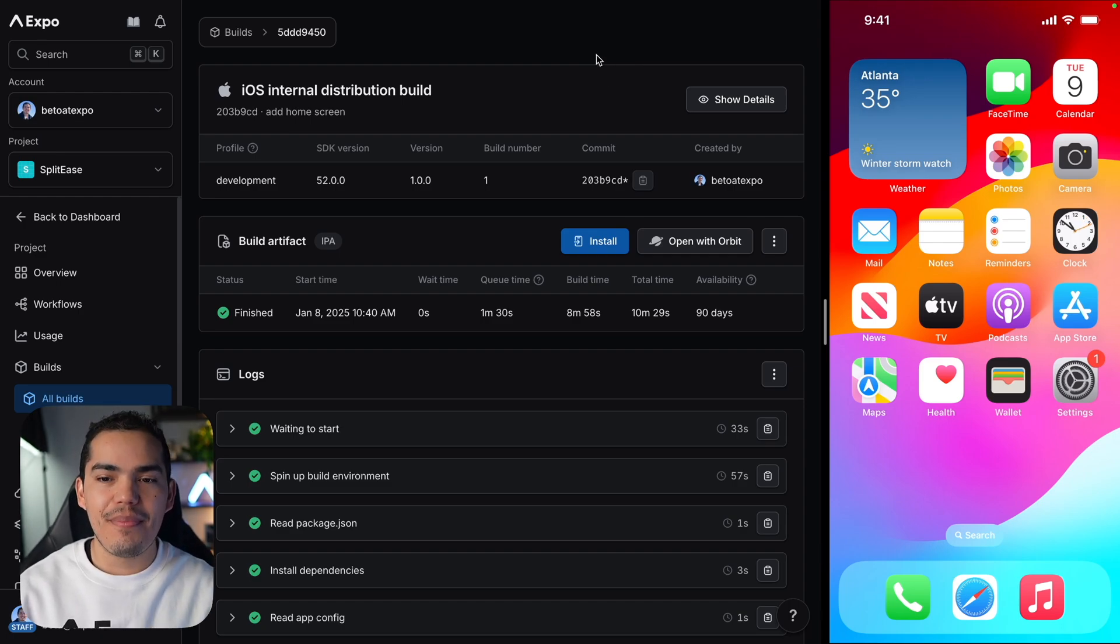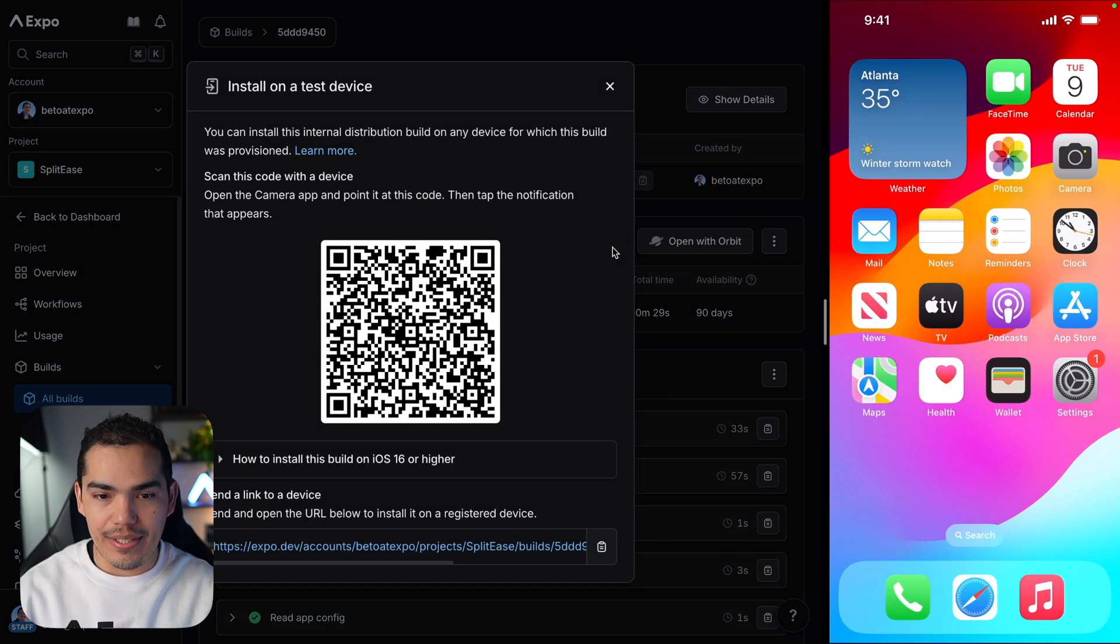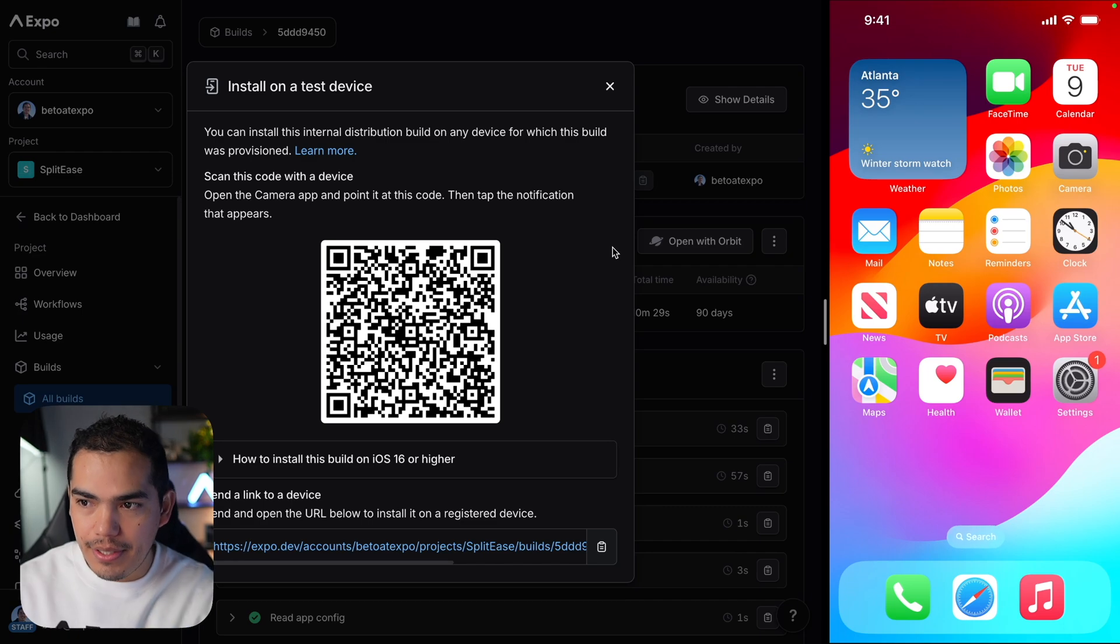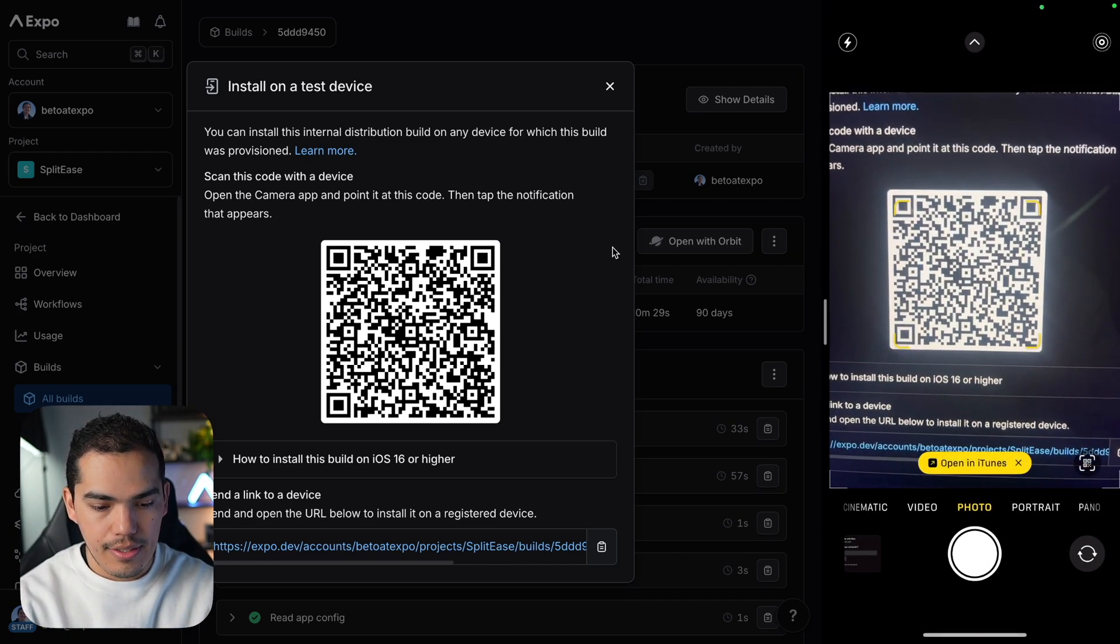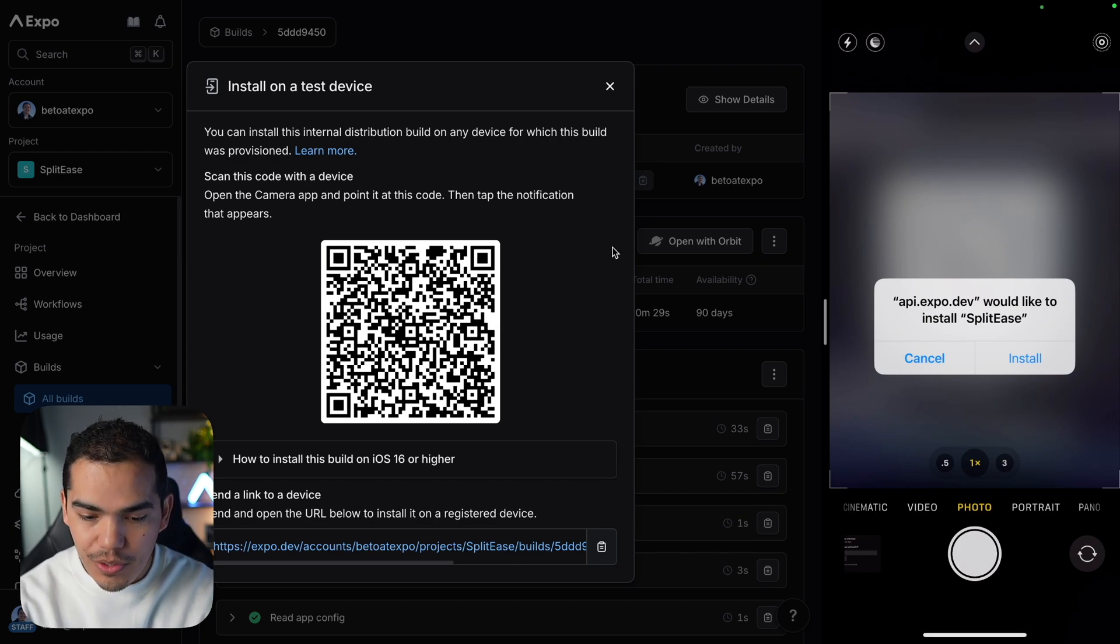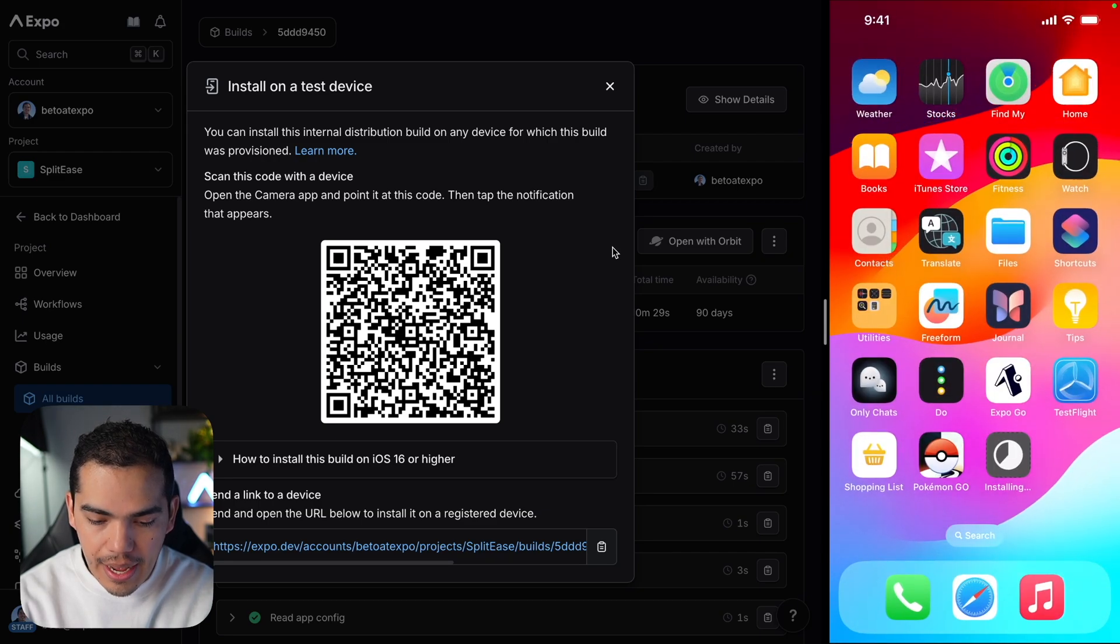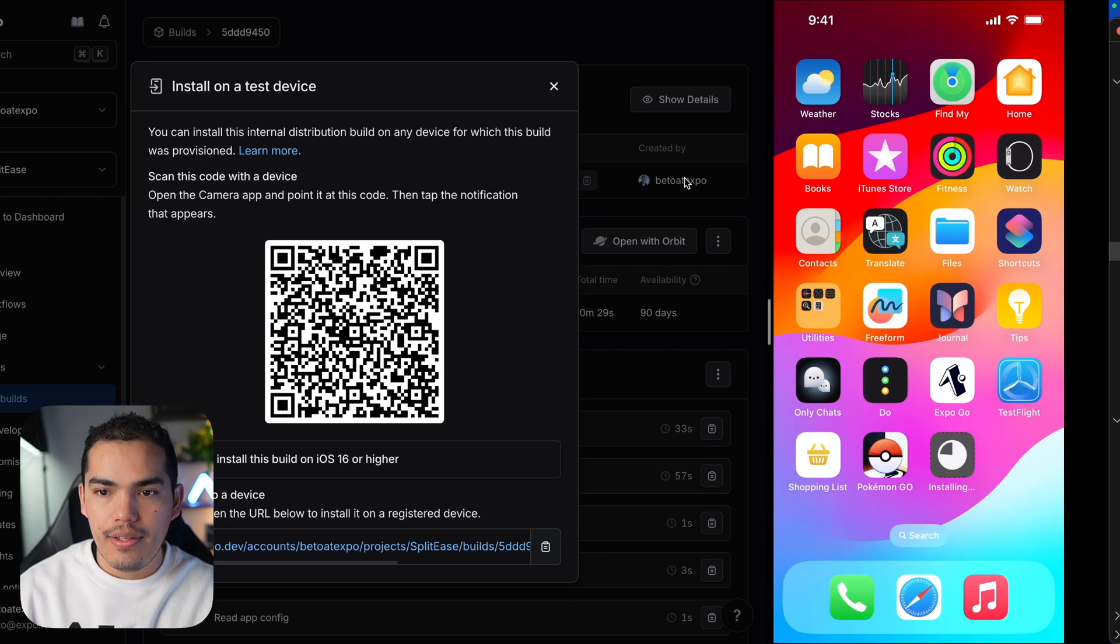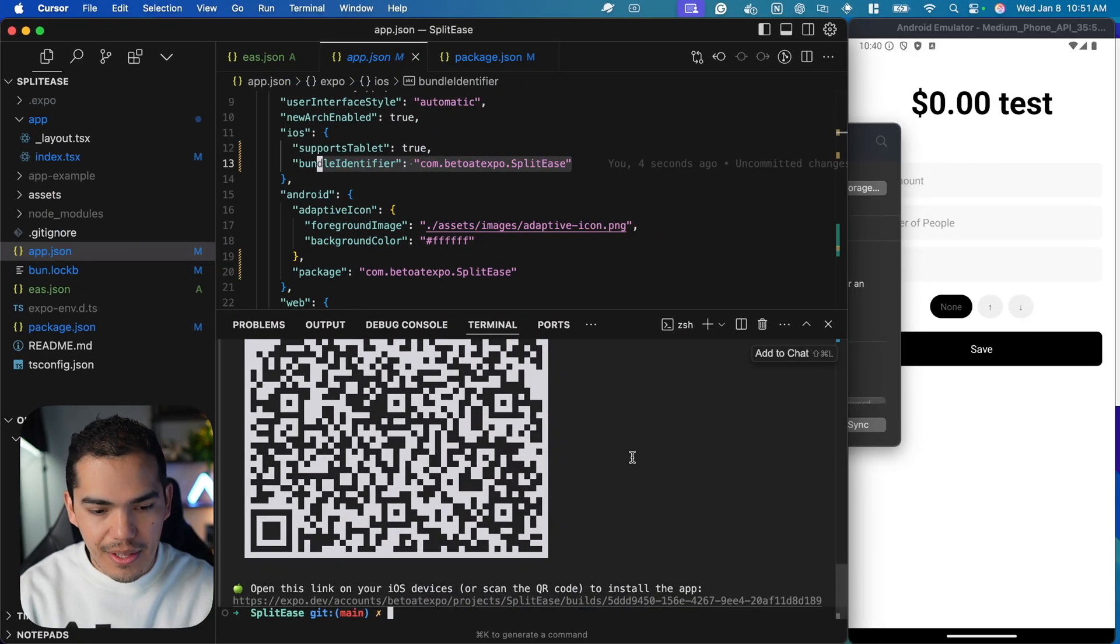From here it's just a matter of installing on the device. You can open this using Orbit or just press install and scan the QR code. Let me bring my device and I'll scan this and open this link. This is going to prompt me to install and I'll say install. If I go back, you can see that now it's installing the application there. Let's go back and check out that the server is running. Otherwise this is going to fail.